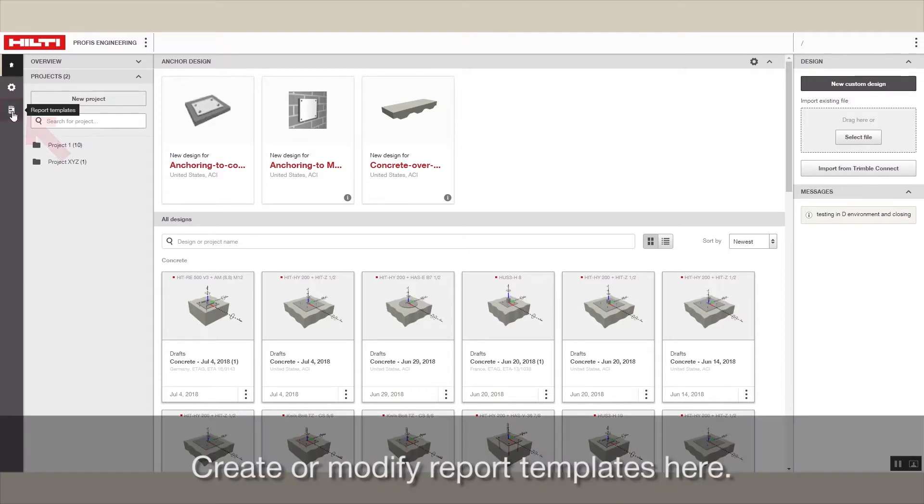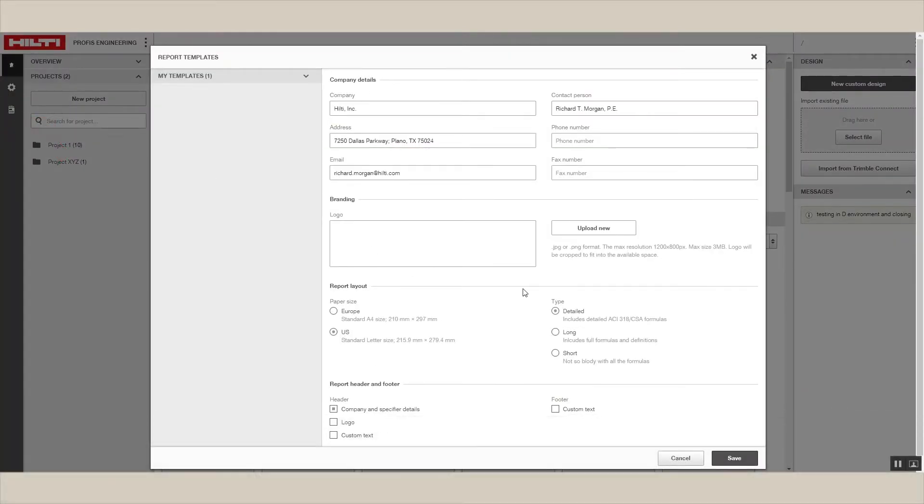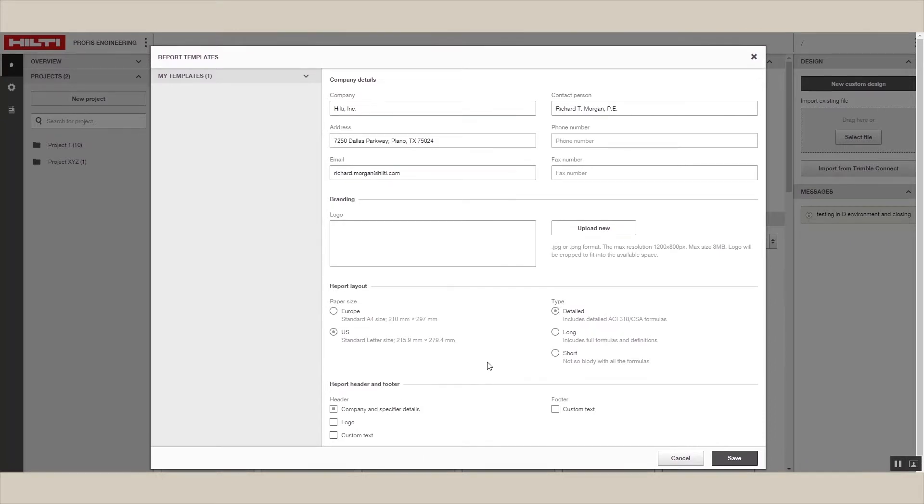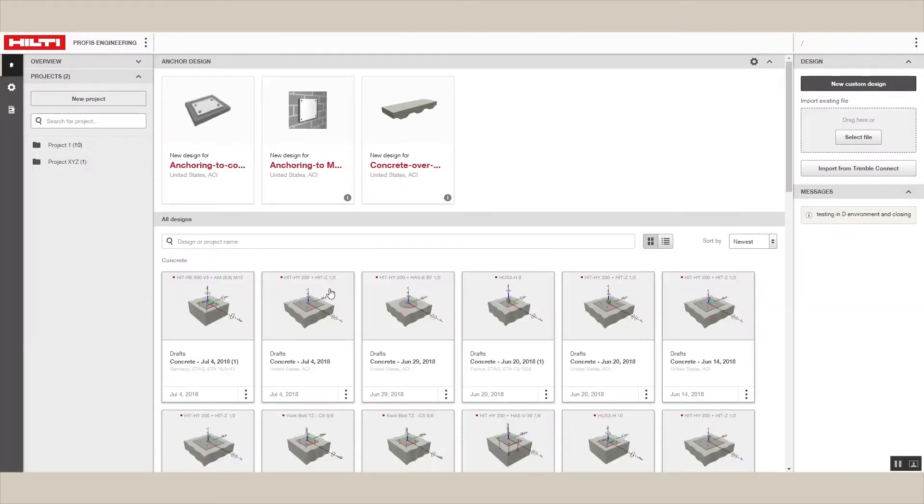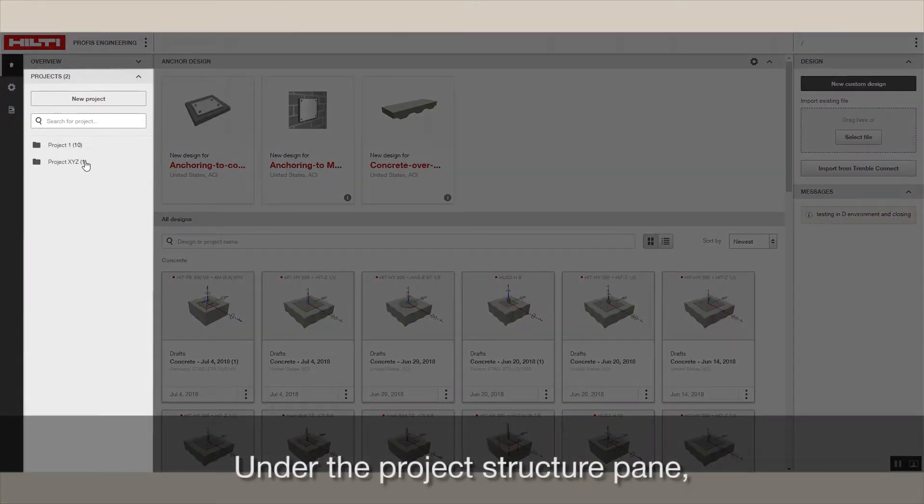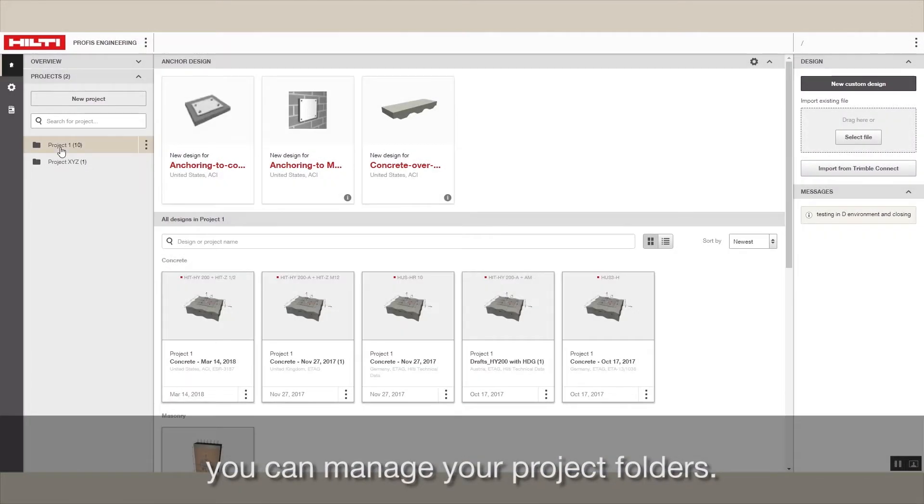Create or modify report templates here. Under the project structure pane, you can manage your project folders.